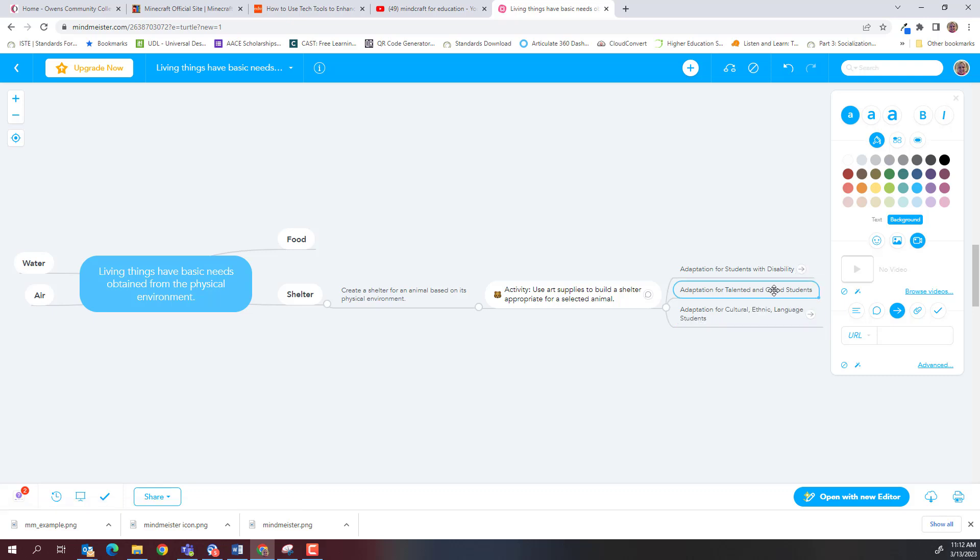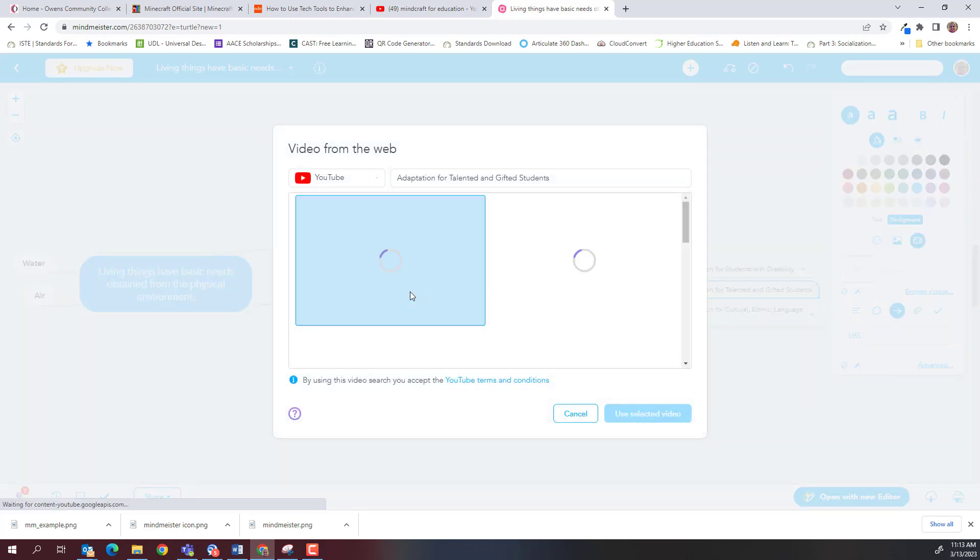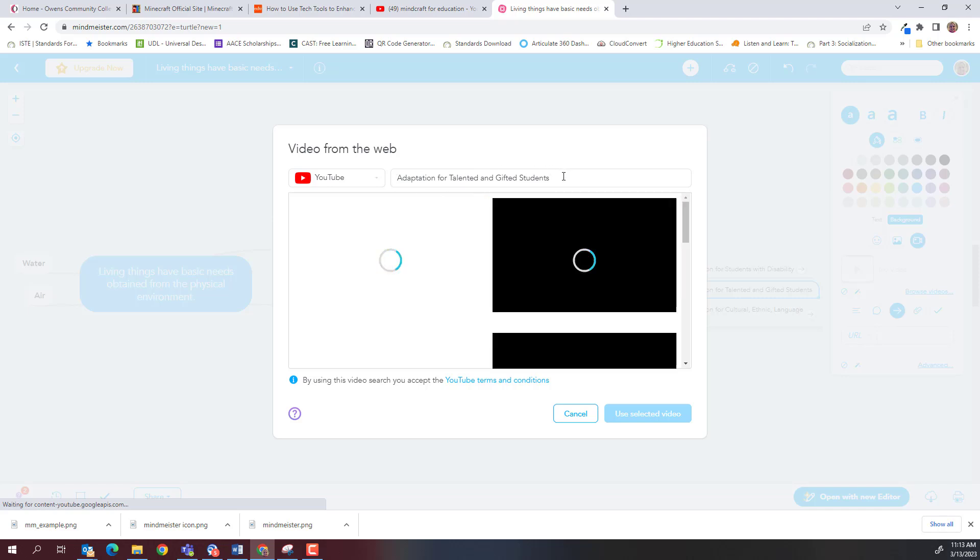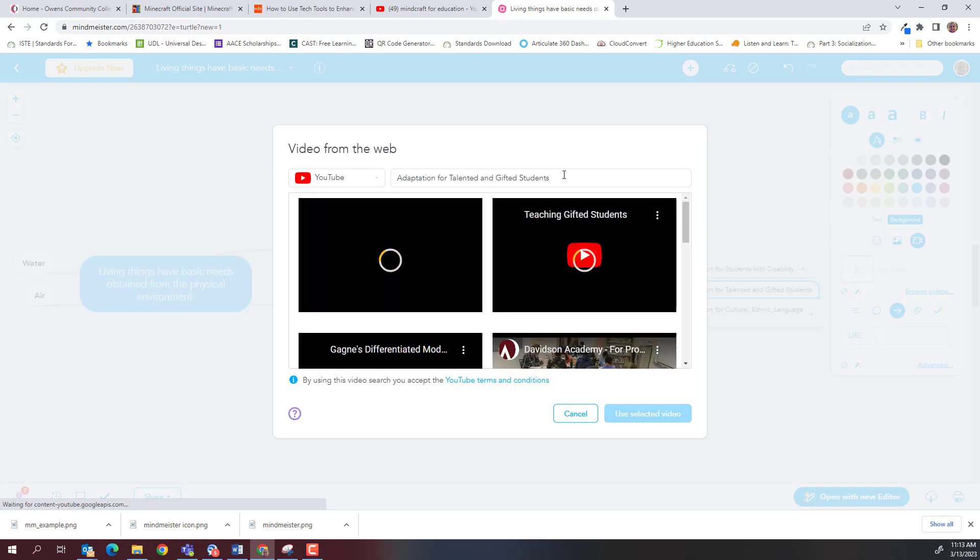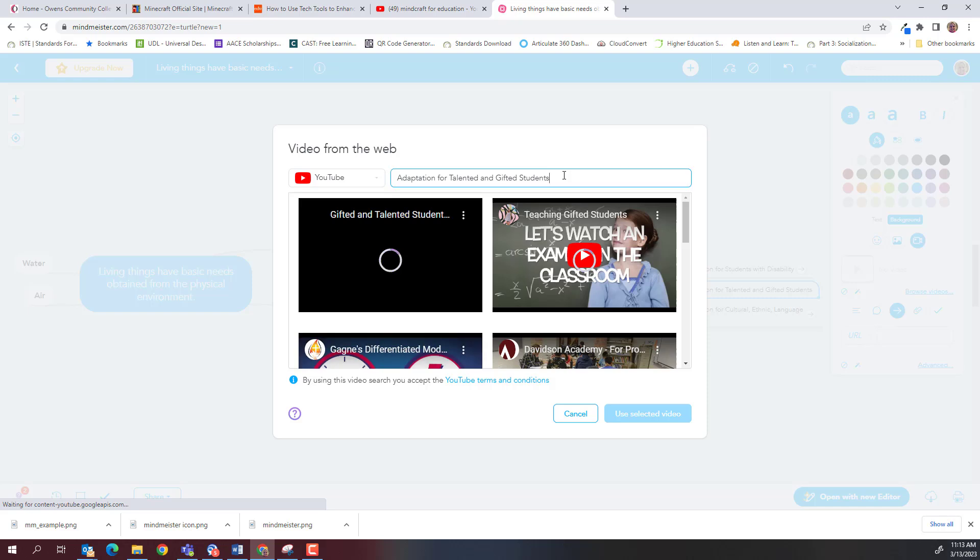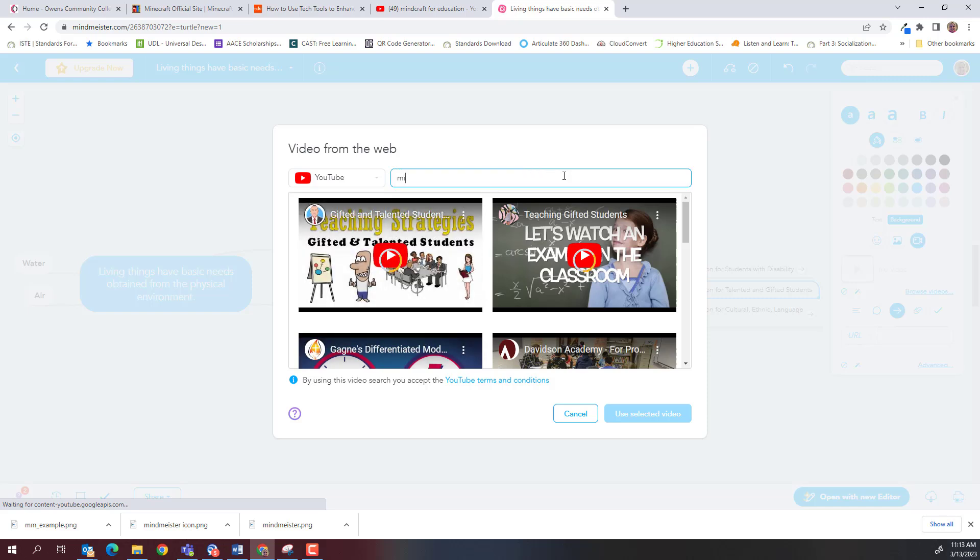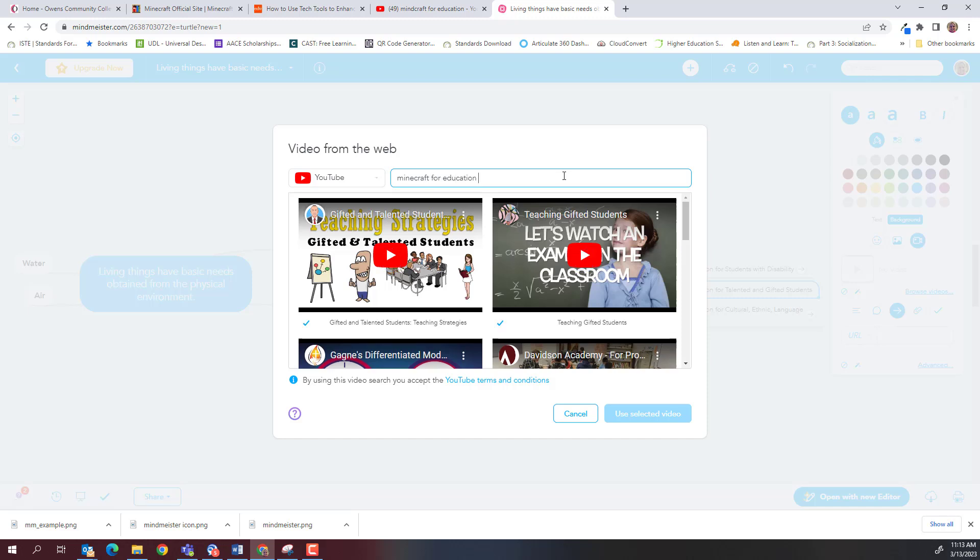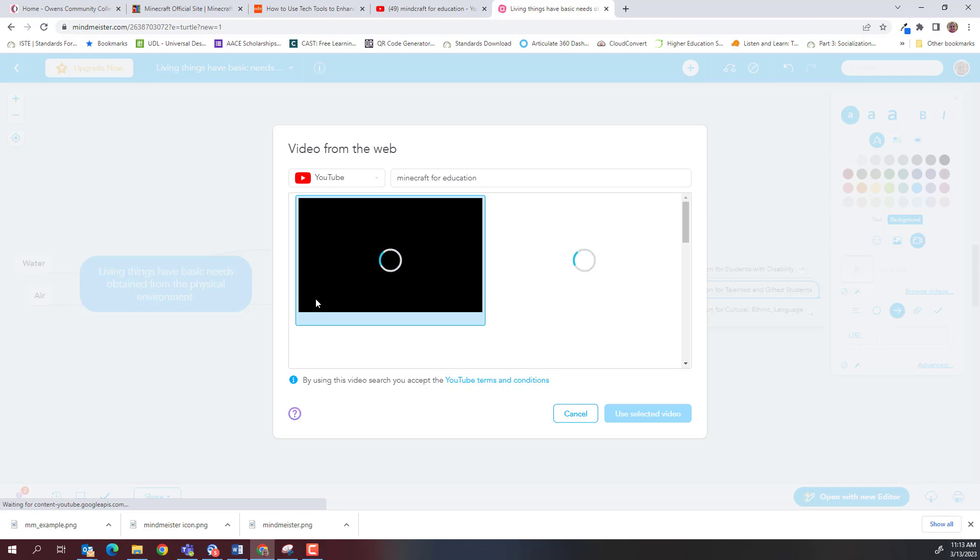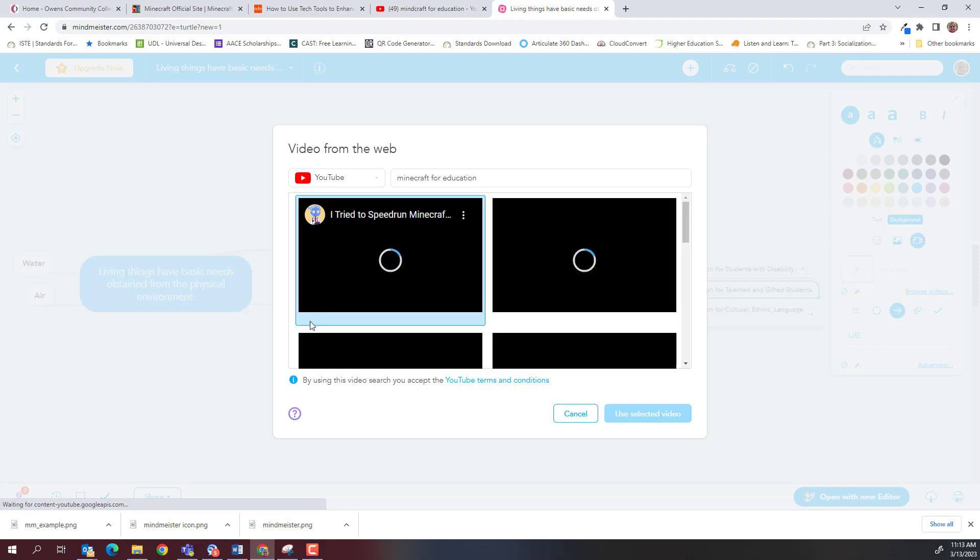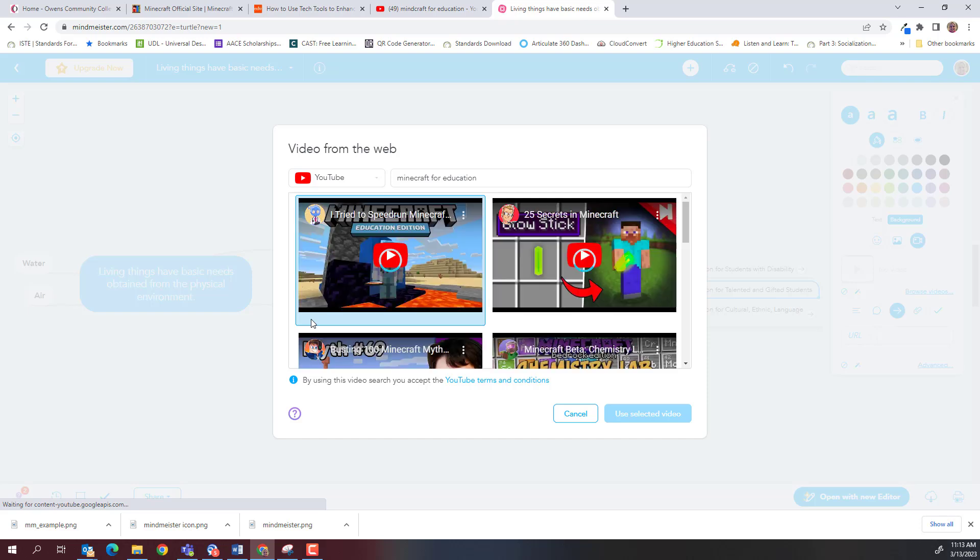And now I just need to add a YouTube video. So if you remember, we just go up here to this video icon, and we click it. And I can browse videos. And it's looking for gifted and talented student videos. And there's some really neat ones that pop up. But I want to look specifically for Minecraft for education videos. And for the essence of time, I'm just going to pick one that comes up. But you'll see there's several. If I don't like those, I can research more and put those in there.